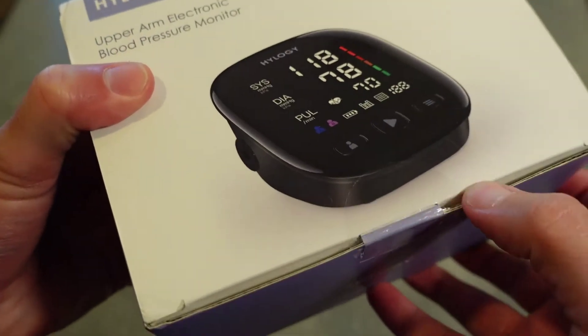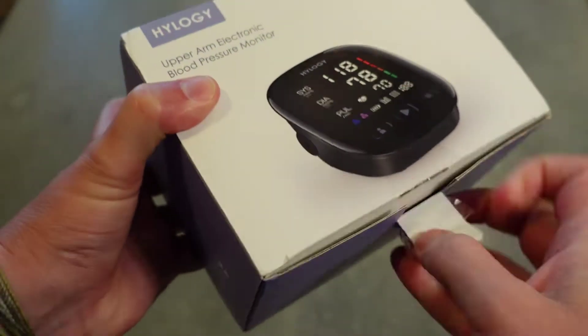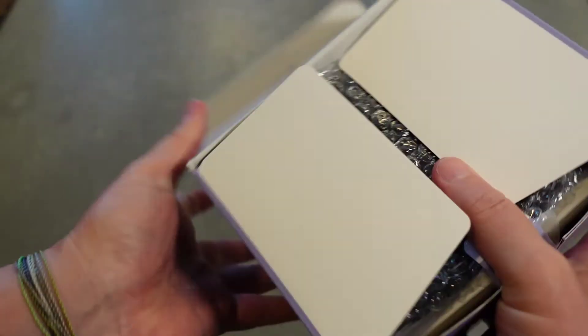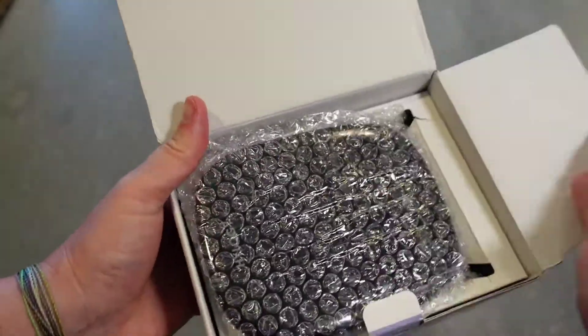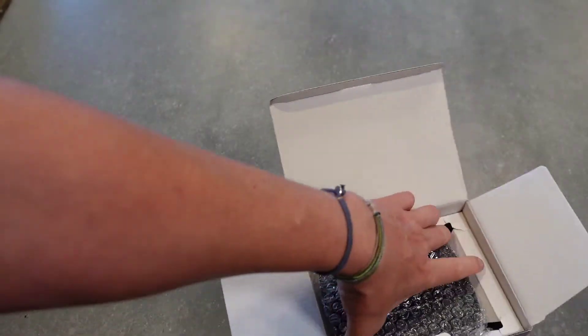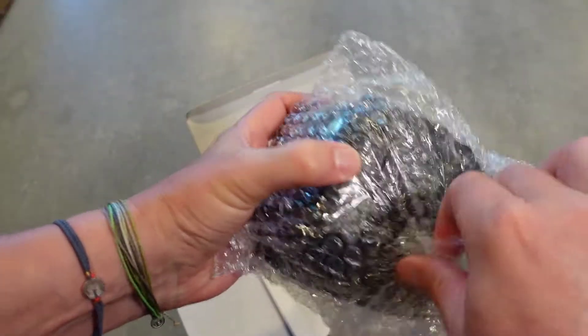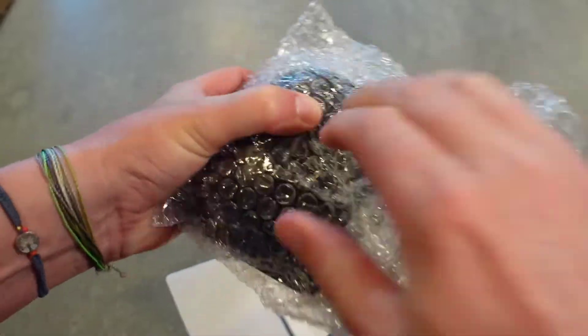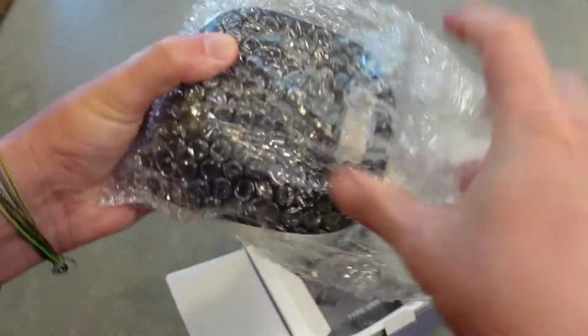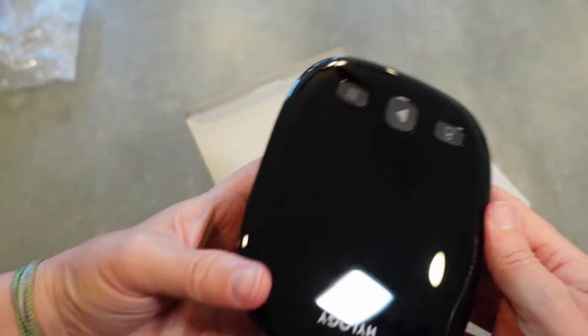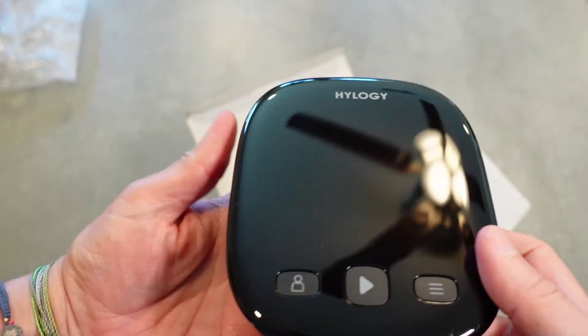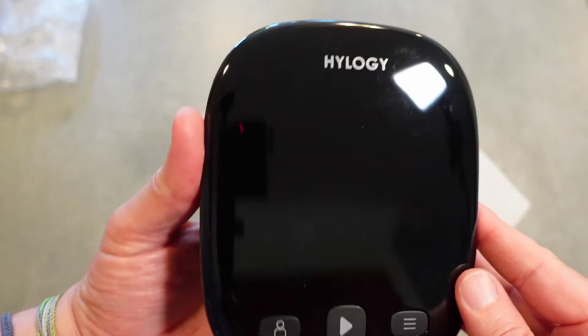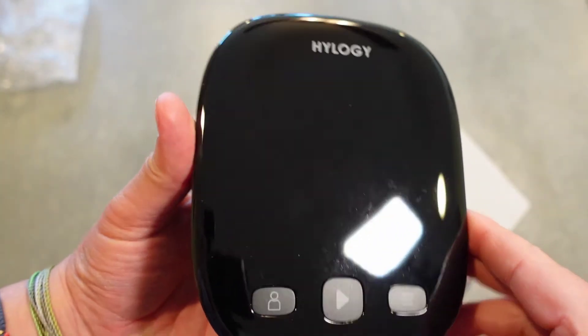Let's open it up and see what's in the box here. All right, so this is the unit itself. This is the main unit there. Nice slick black finish with the name Hylogy.